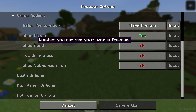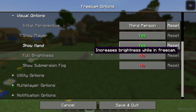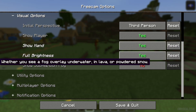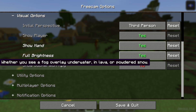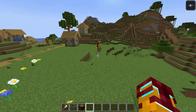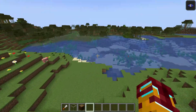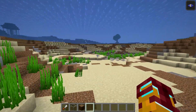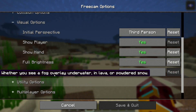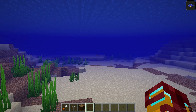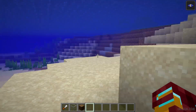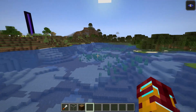In free cam you normally can't open the inventory. There's also 'Full Bright,' a useful thing. 'Show Submersion Fog' — by default, if you go underwater it is a very clear area. But if you activate 'Show Submersion Fog,' you see a more realistic underwater picture.